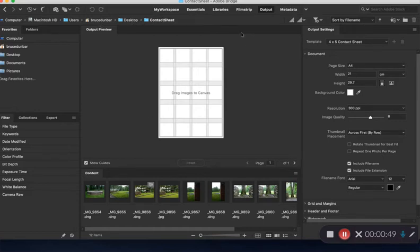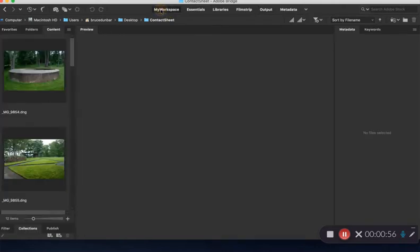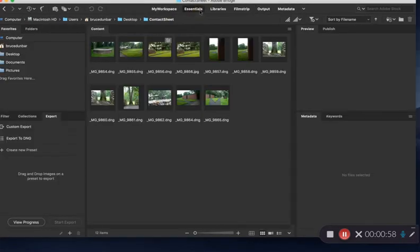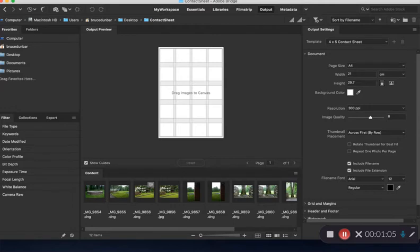This is the workspace called output. Here's the essentials workspace that we talked about. My workspace looks like this, the essentials looks like that, output looks like this. In the output workspace, you'll see the images from your folder down below here, and we've got a canvas here.